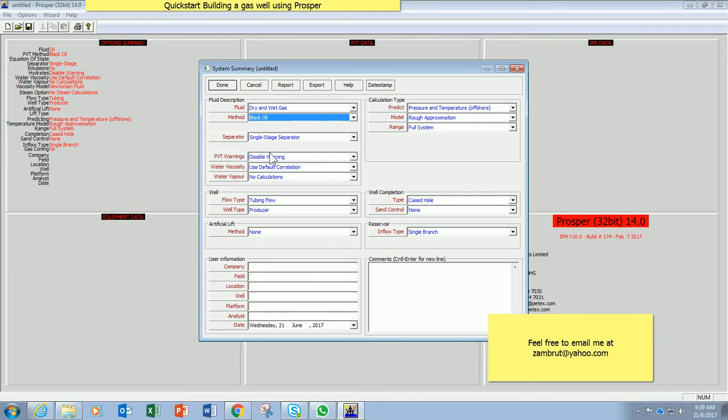PVT warning, leave it as default. Water viscosity, leave it as default. Water vapor, leave it as default.